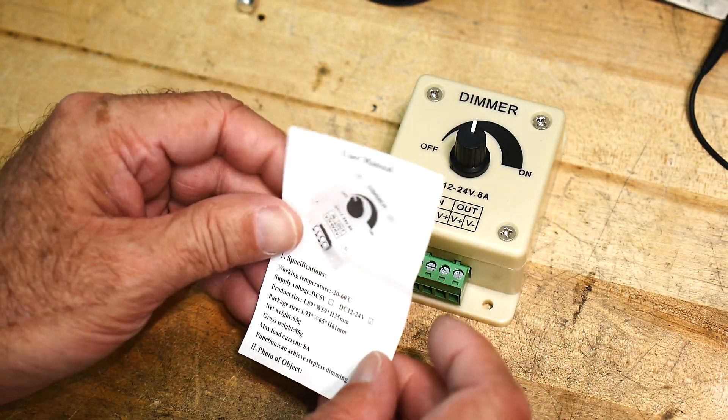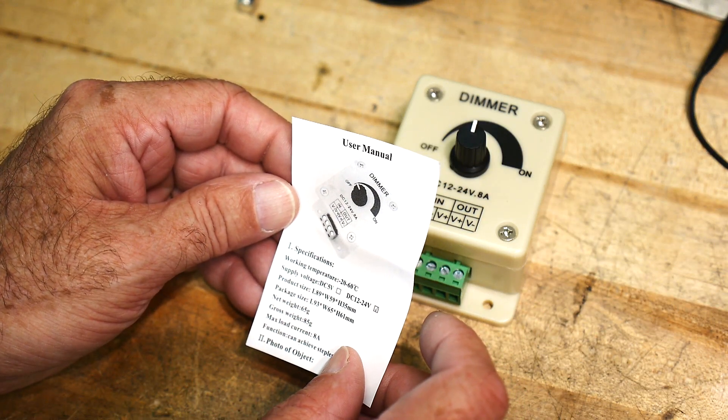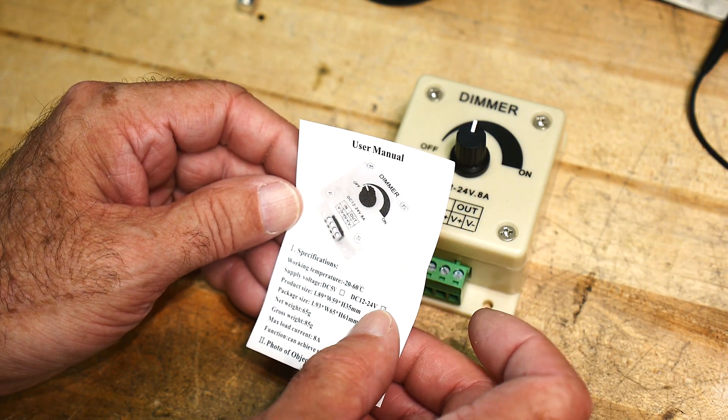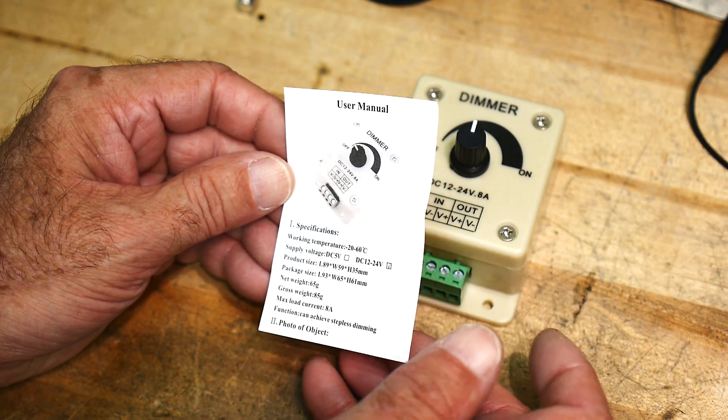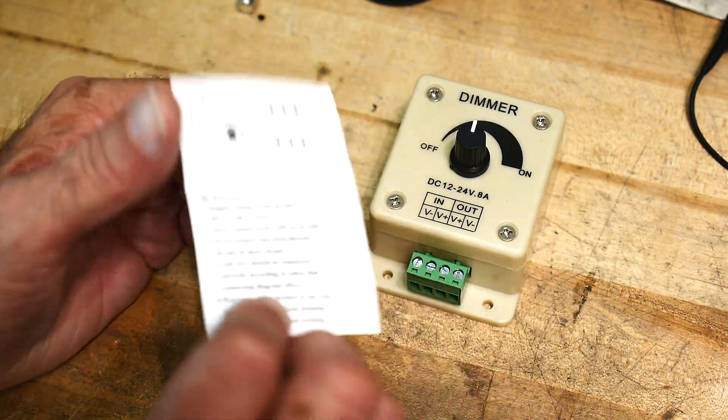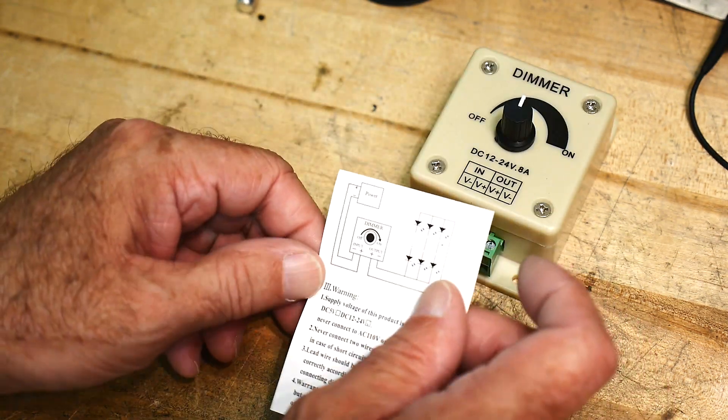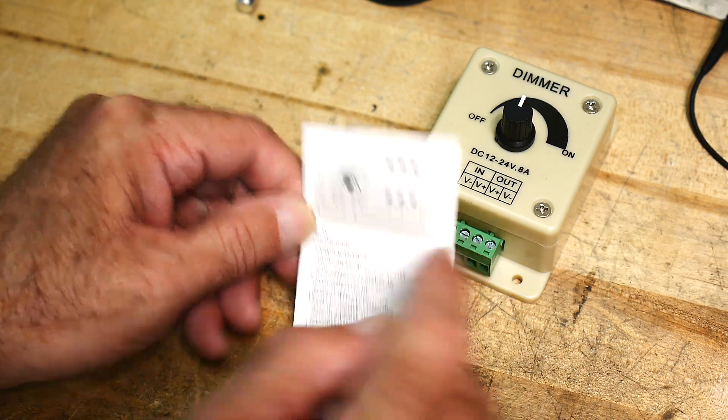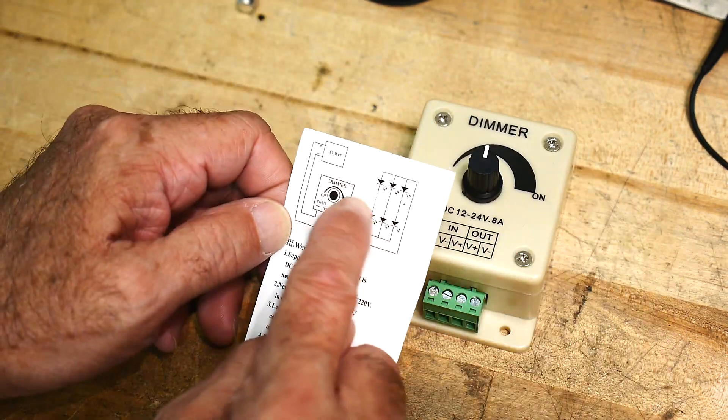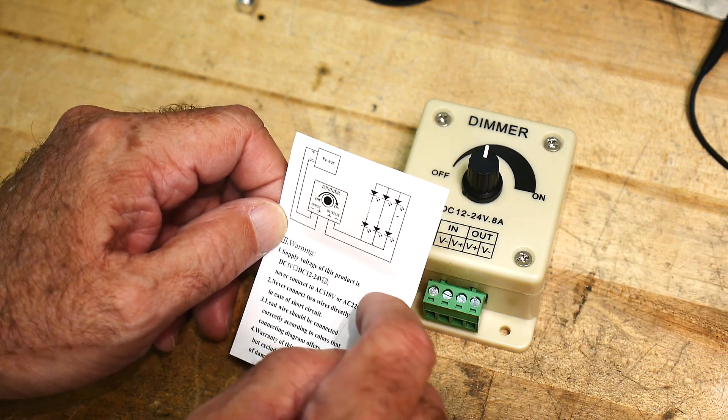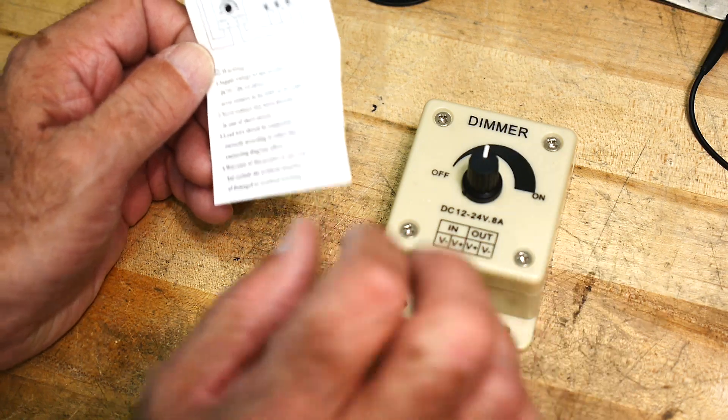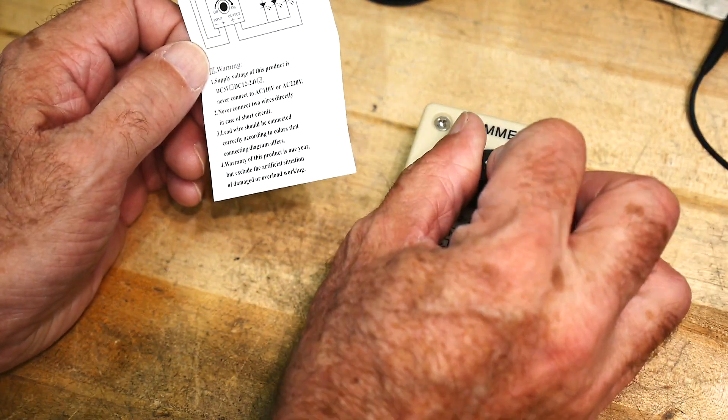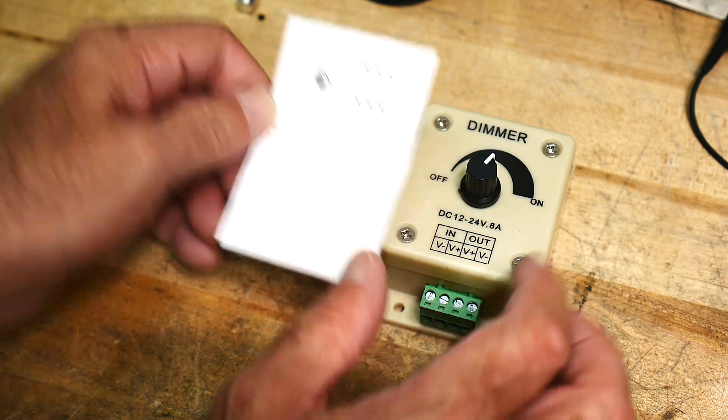Comes with a little pamphlet. 12 volt 24 volt 8 amps. Function can achieve stepless dimming. So you put in your 12 volts and then you hook up all your LEDs. So it's a light dimmer, like one of those strips that have the built-in resistor so you can run it off at 12 volts and then you can dim it.